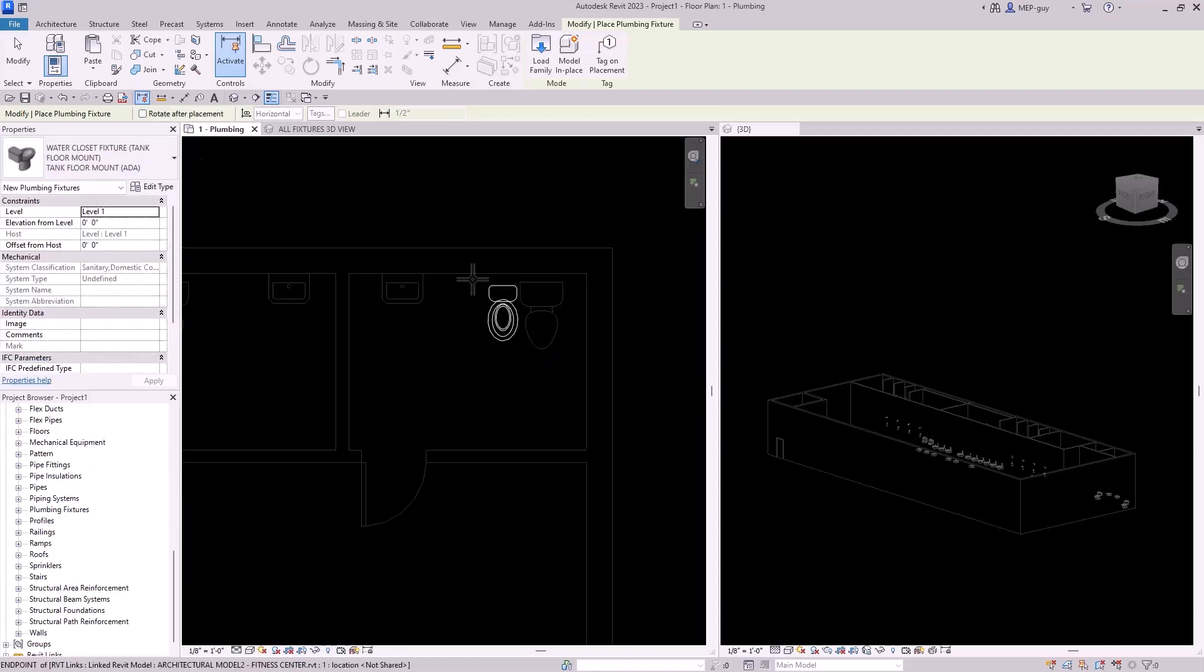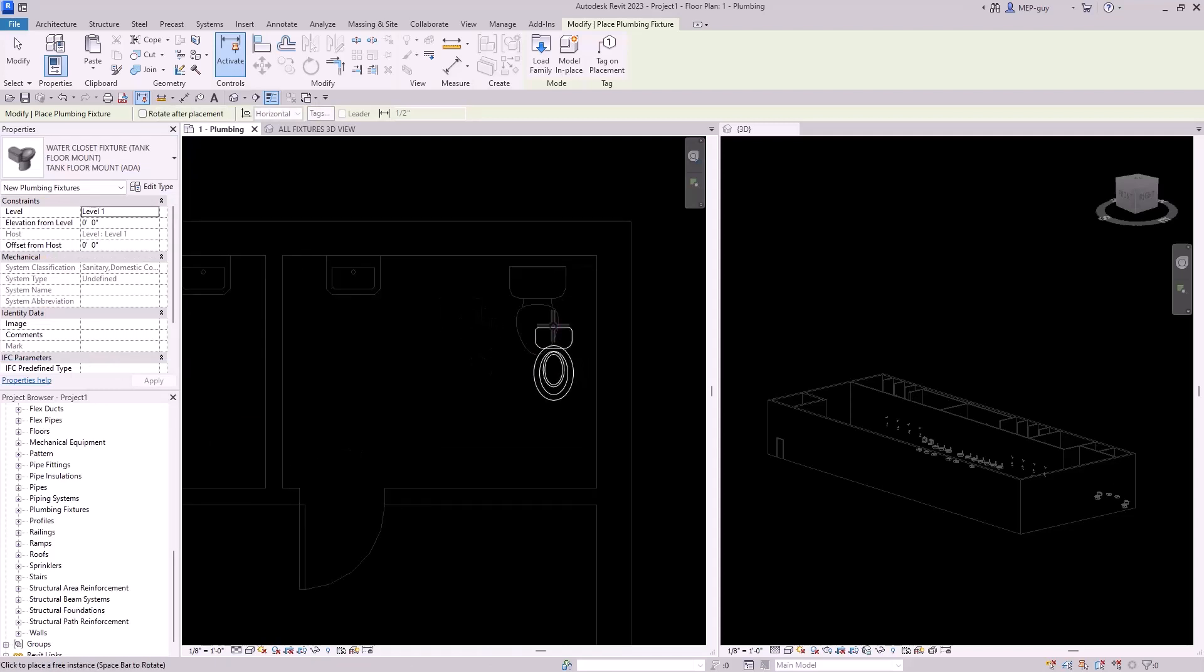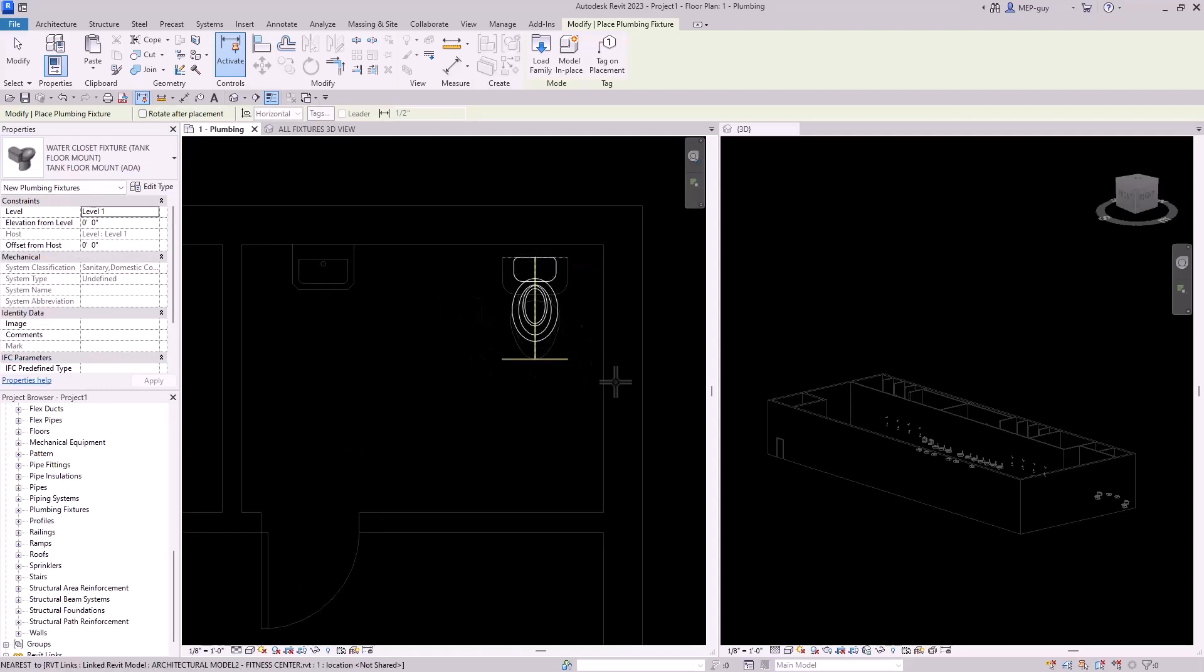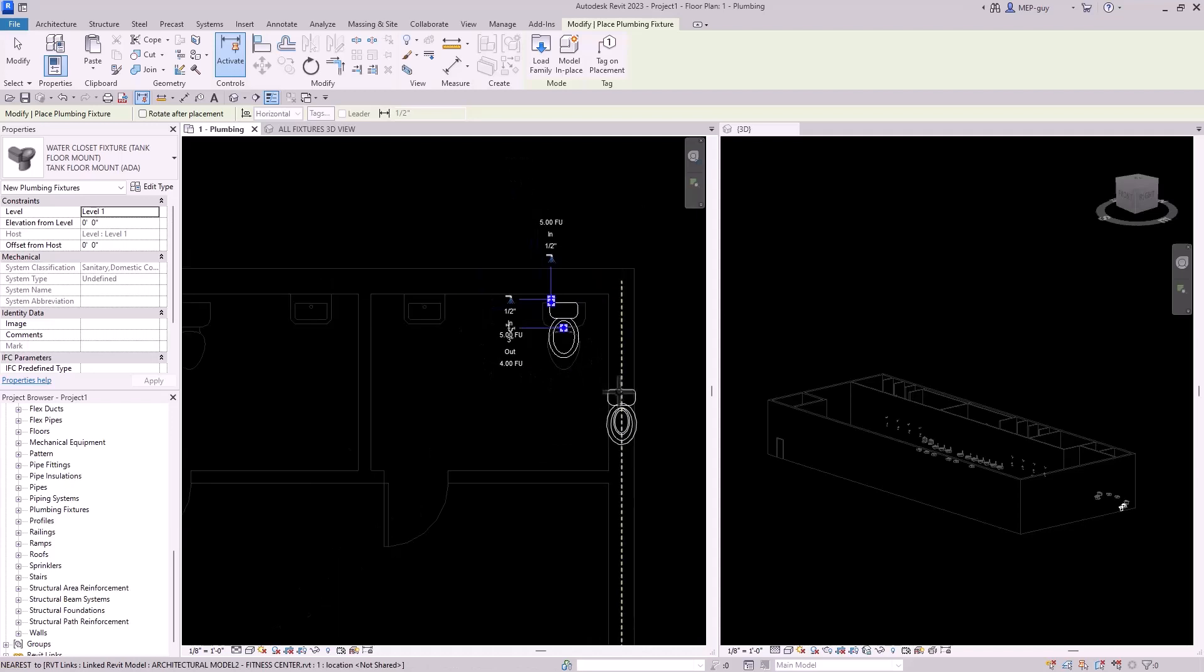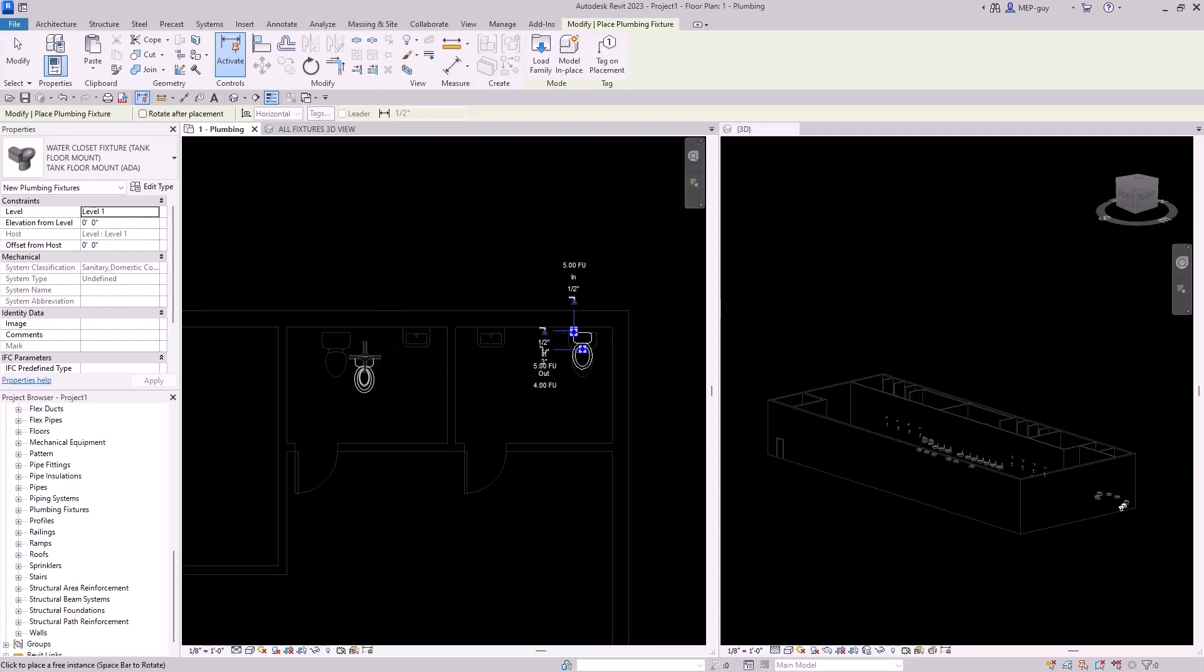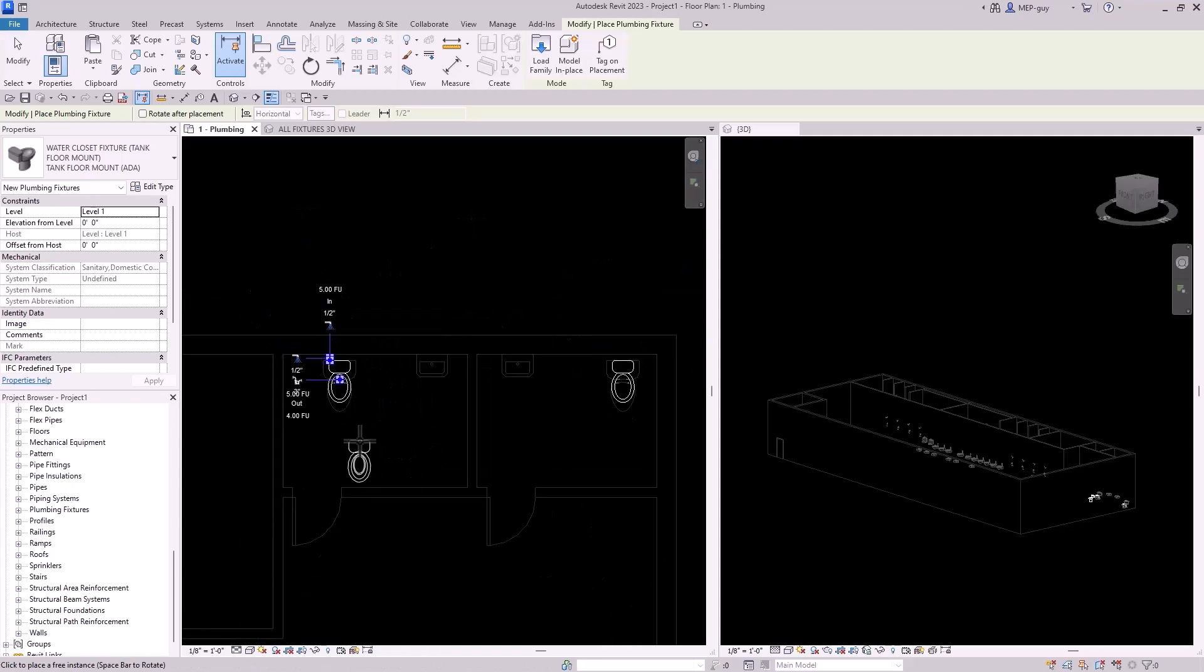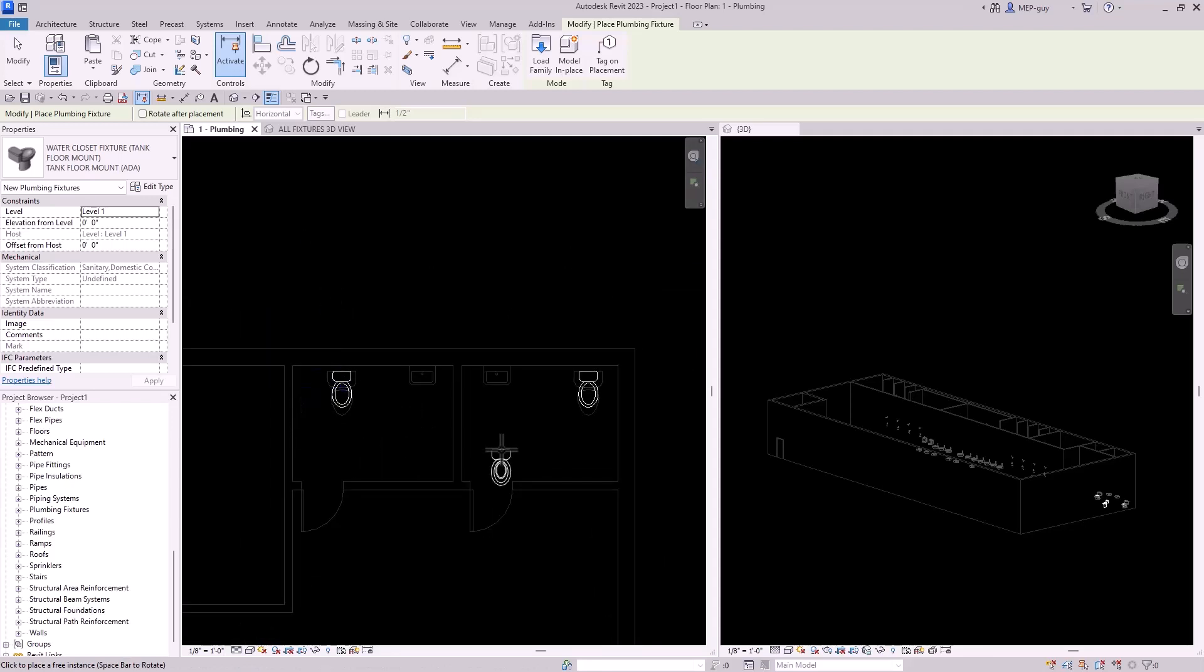And once I'm in this command, I can actually use space bar and I can rotate if I want, but I'm just going to place this fixture right here on the back. Now I'm still in the plumbing fixture command. So I might as well just go ahead and place this one here. I'll hit escape.